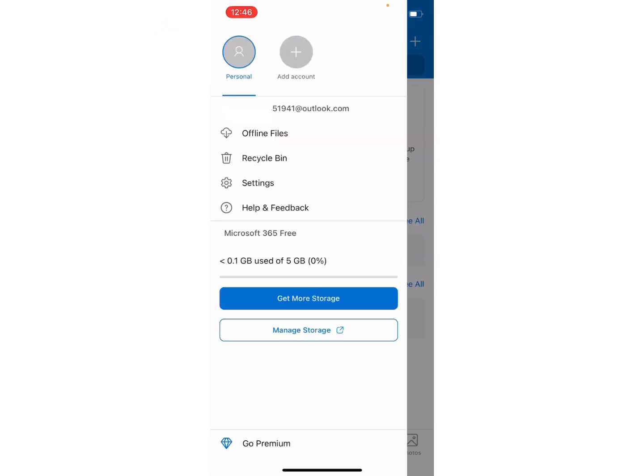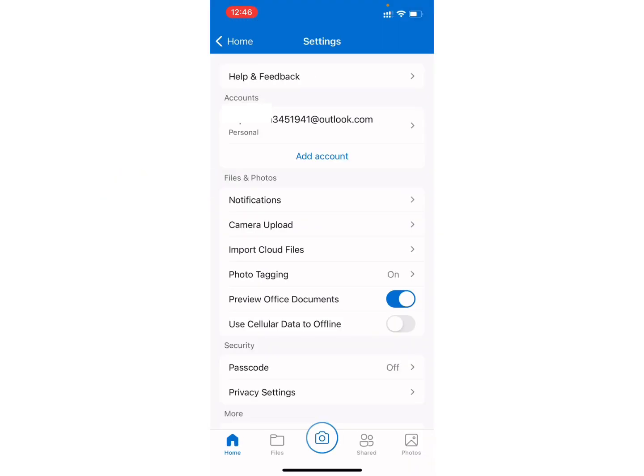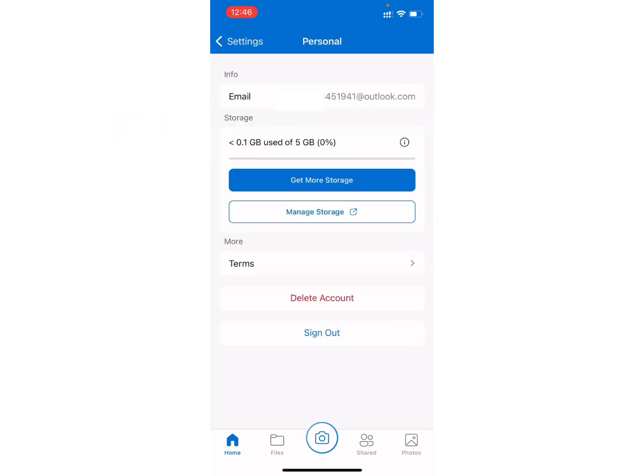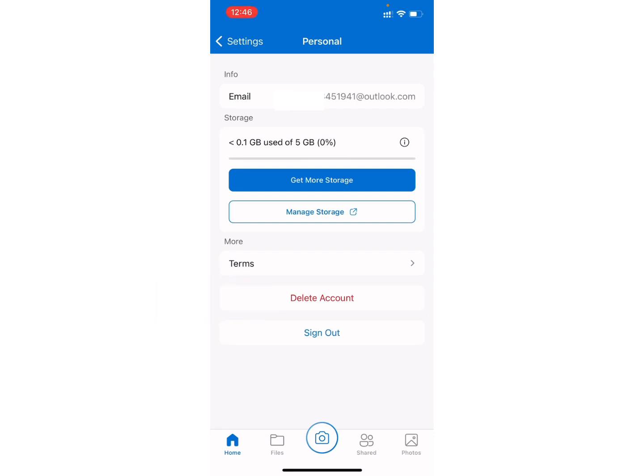Here you will see different options on this screen. Click on Settings option. Now under the Account section, you can see your account. Click on it. Now finally, here you have the option of Delete Account. Be careful.